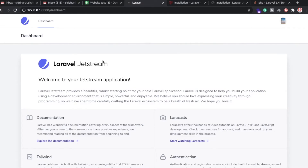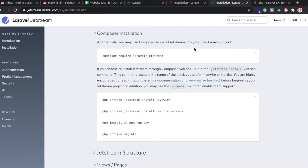Hi everyone, back again with another video. In this video we're going to learn about Laravel 8 authentication. In Laravel 8 there is a new feature called Jetstream, which we can use for authentication. We also have multiple options like enabling QR code and two-factor authentication — these are the key features in Laravel 8 authentication.